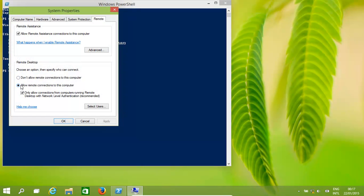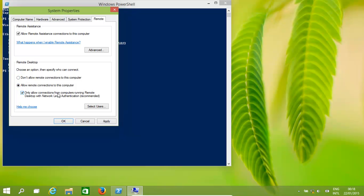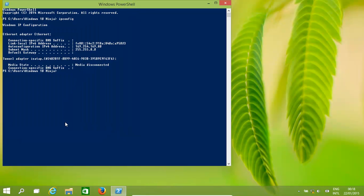Now we need to tick this. Normally by default it'll be set to 'Don't allow remote connections to your computer.' So we'll click 'allow remote connections.' We'll keep this option as it's a little bit more secure, then click OK.